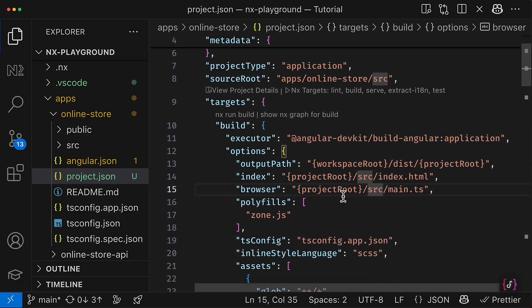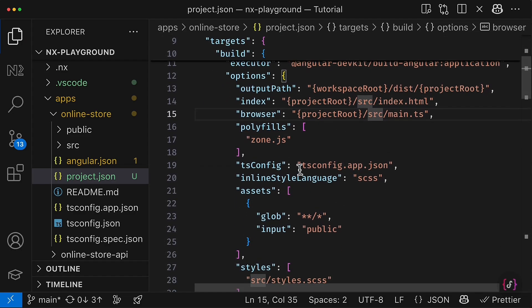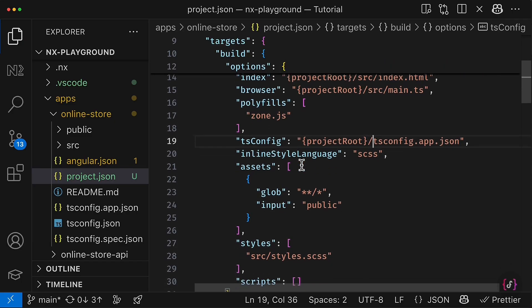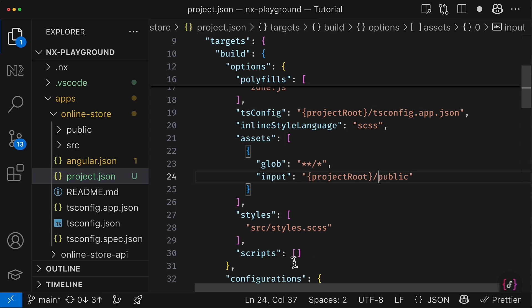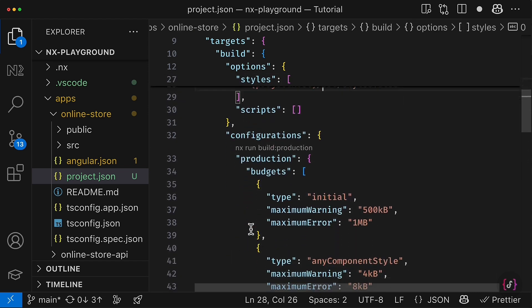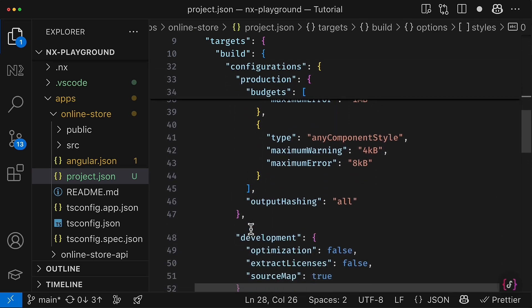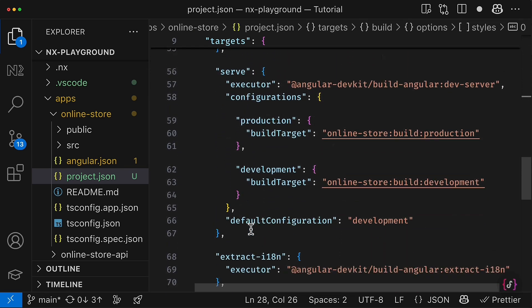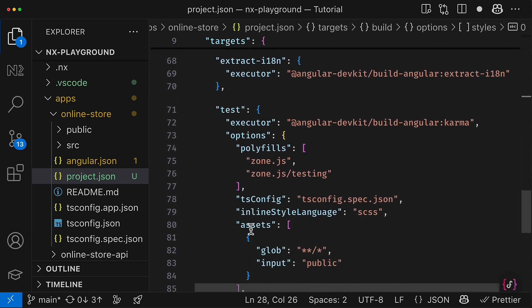And after that, we just have to adjust path inside the configurations. For example, define the output path inside the workspace root. This and then the project root. And also for other configurations, I have to use project root in front of almost every path there below.